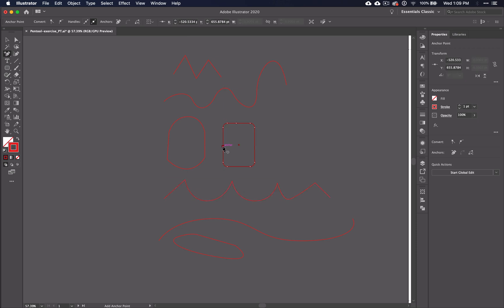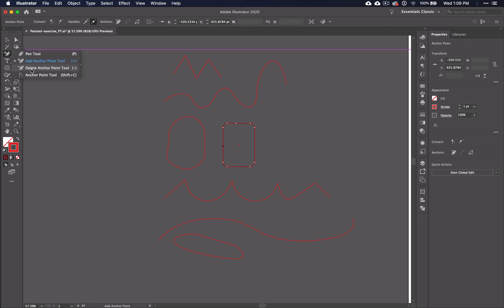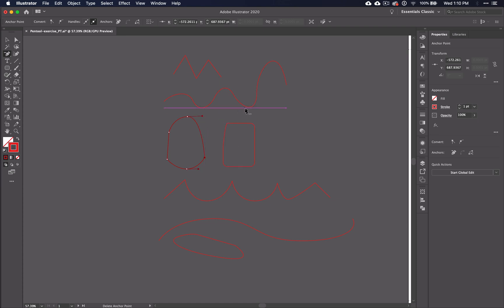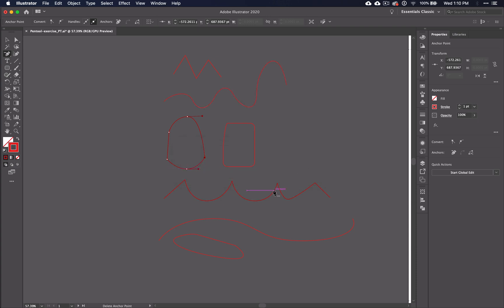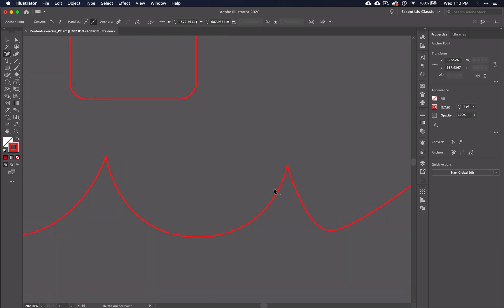The delete anchor point tool will allow you to delete any anchor point on any line or shape in your document. Similar to the add anchor point tool you may use the regular pen tool to delete anchor points. But again only to the line or shape that you have currently selected. Of course you will need to make sure that when you are deleting anchor points that you see the word anchor before you click. Otherwise you'll get that dialog box.